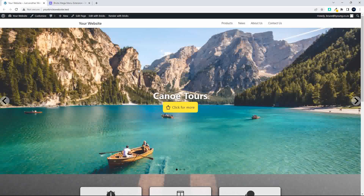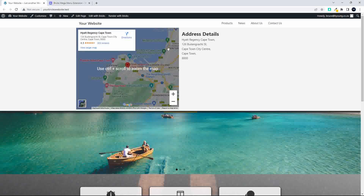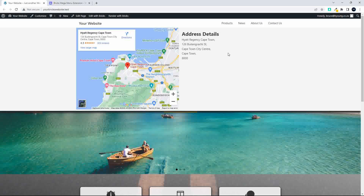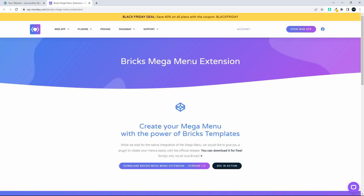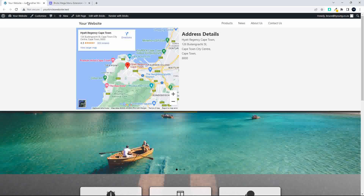In this video we're going to look at how to make a mega menu inside Bricks Builder. Under 'Contact Us' I've created a simple, easy-to-use solution with a map linking to Google and address details. We're using the Bricks Mega Menu extension from WP Monkey — a great plugin for building mega menus. This is just an interim step until the official mega menu release inside Bricks Builder.